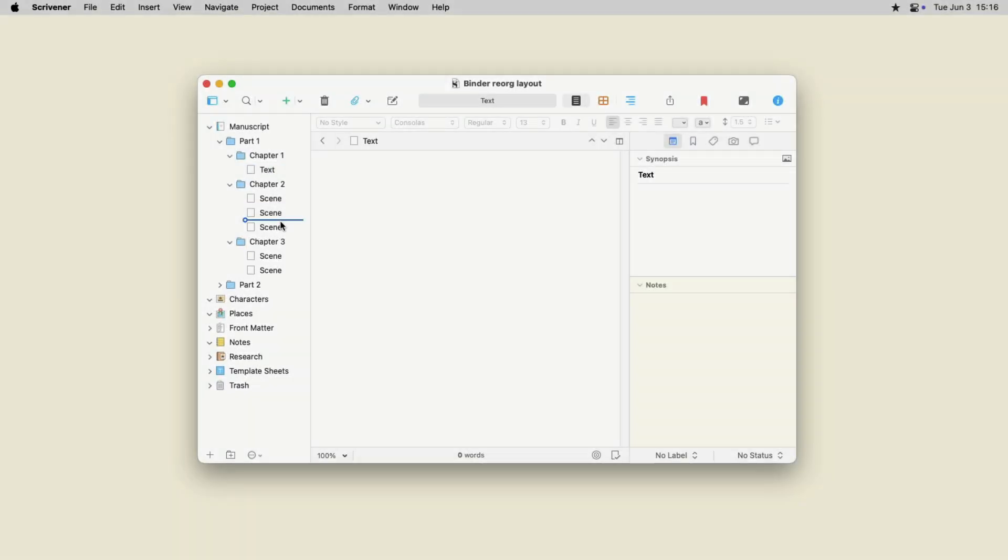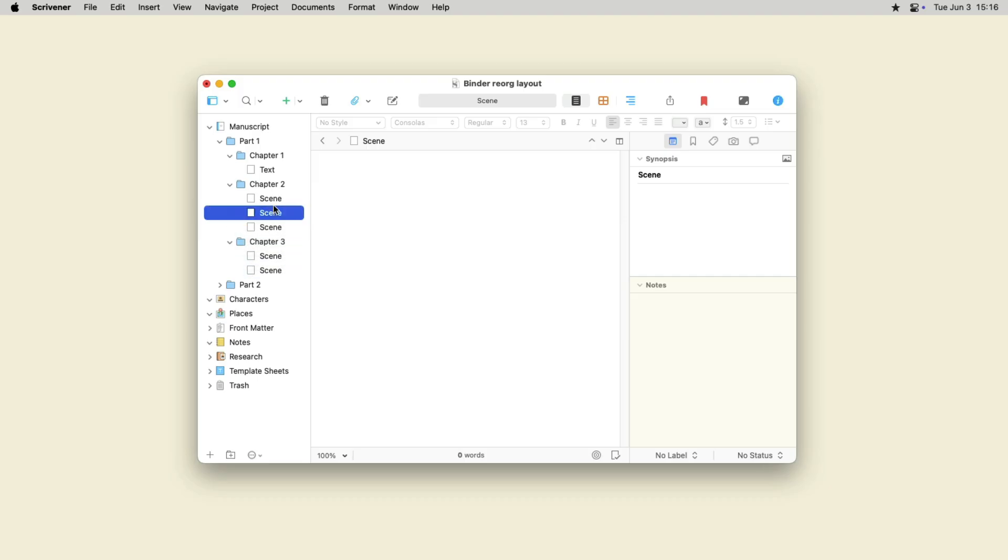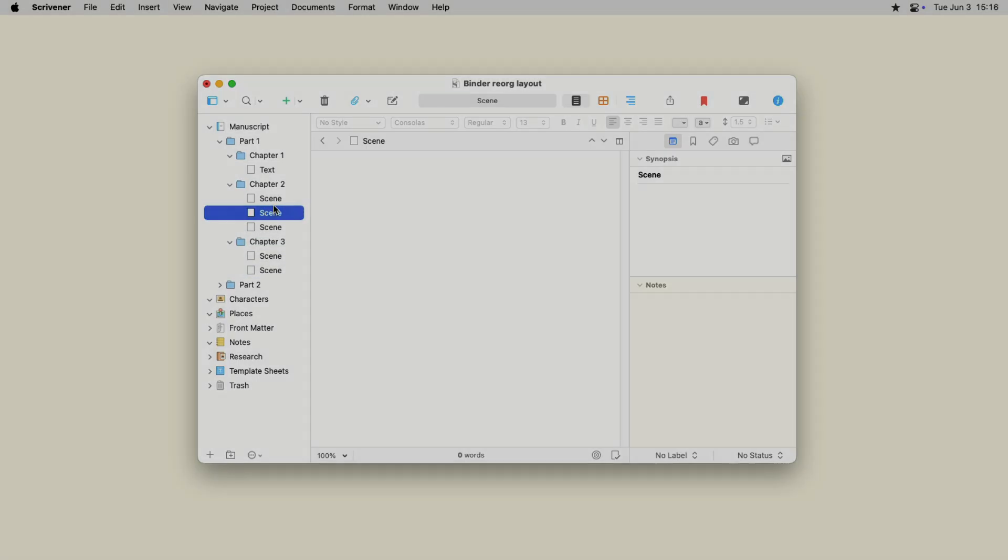Depending on how you write, you may move items around in the binder when planning a project, while writing, or only when you've finished your first draft. Learning these techniques can make it easy to rearrange your binder whenever you want.